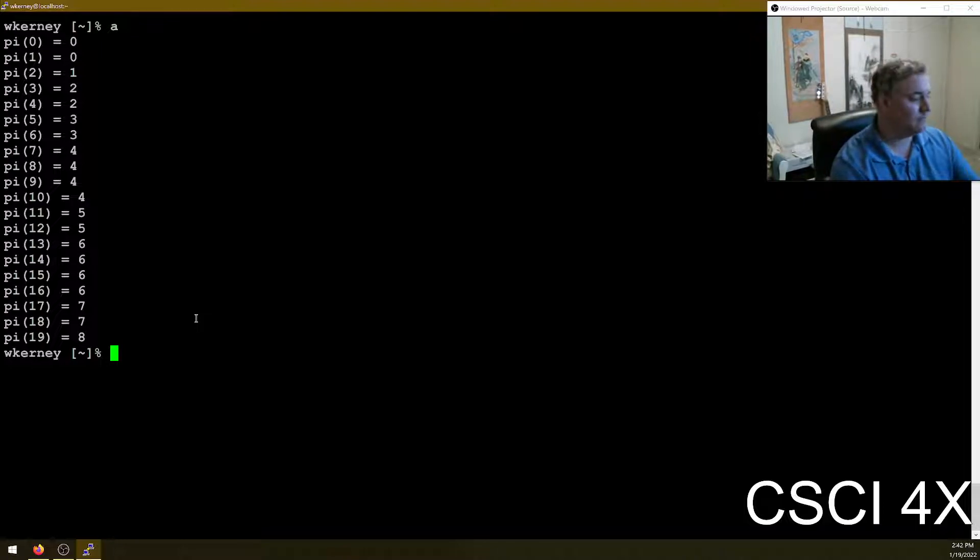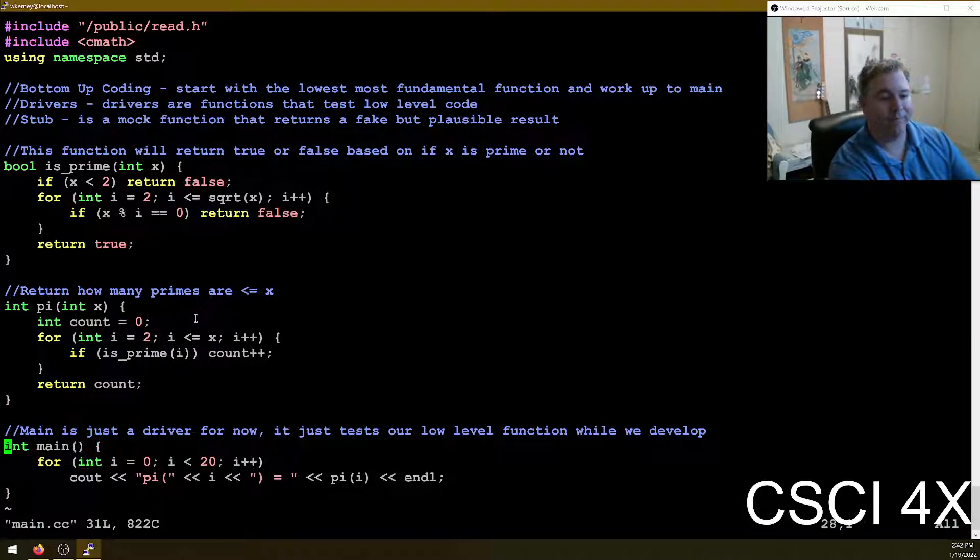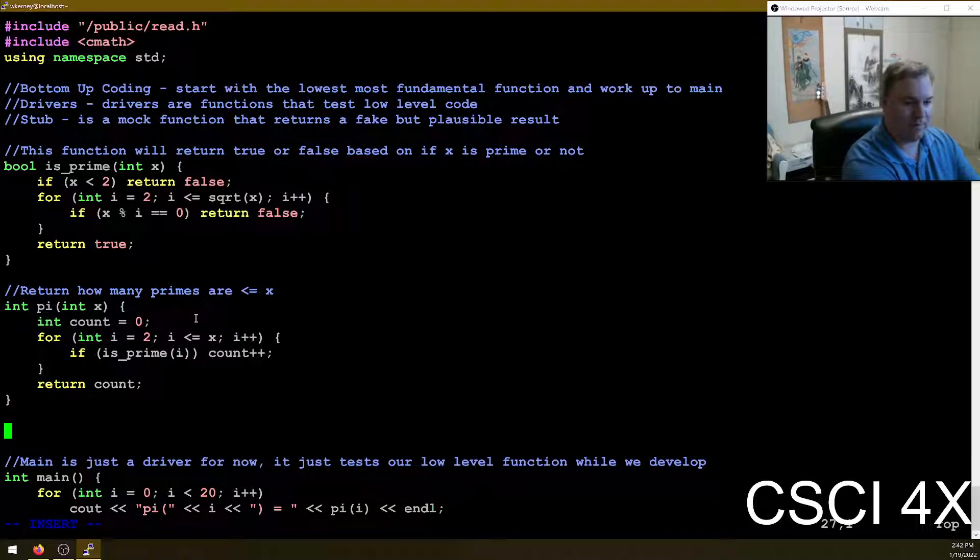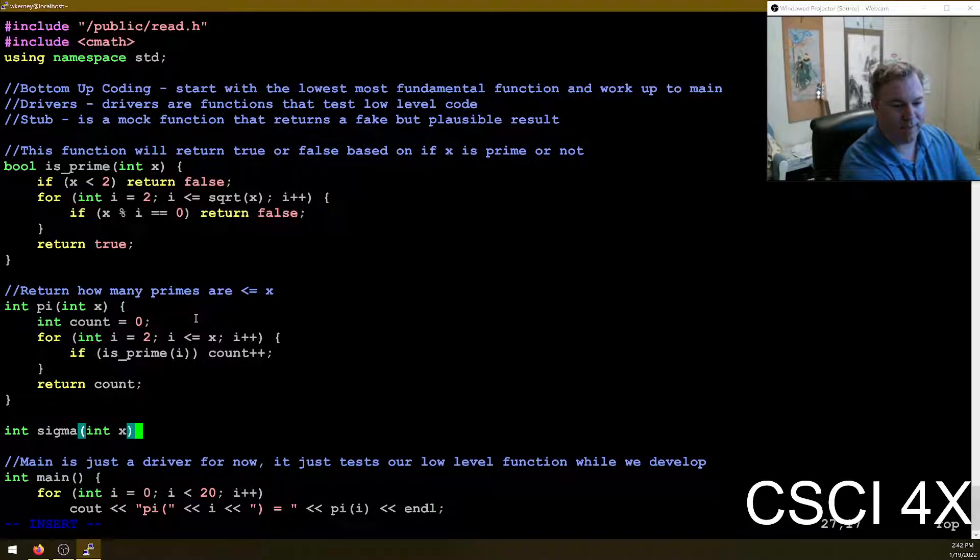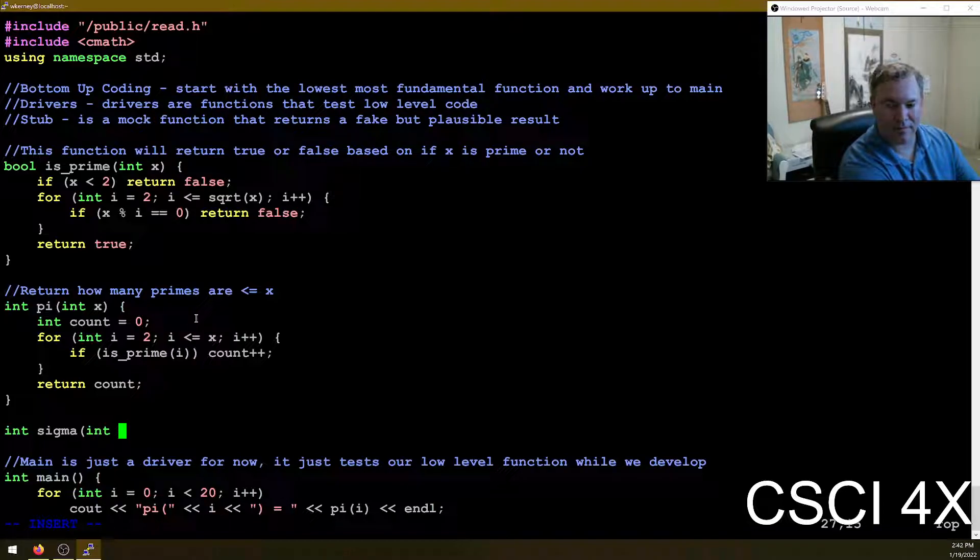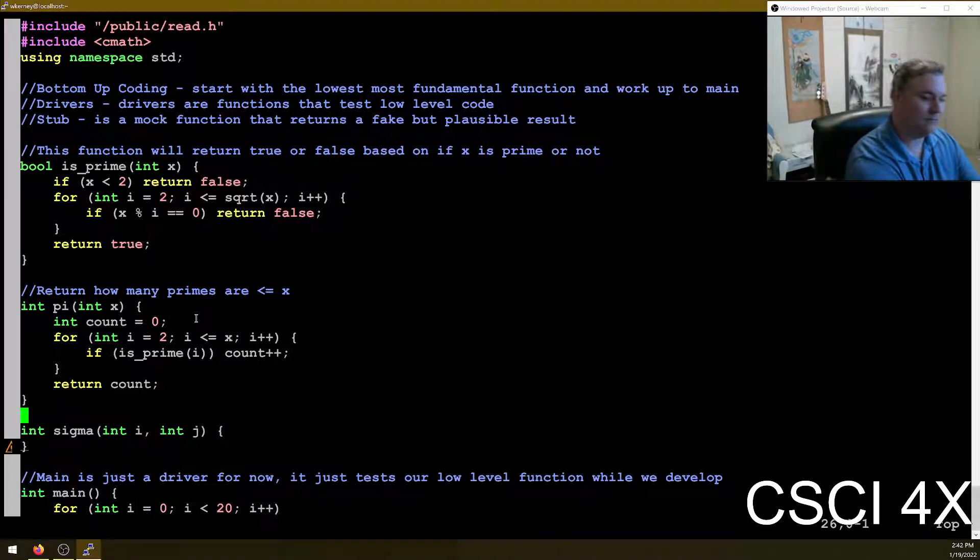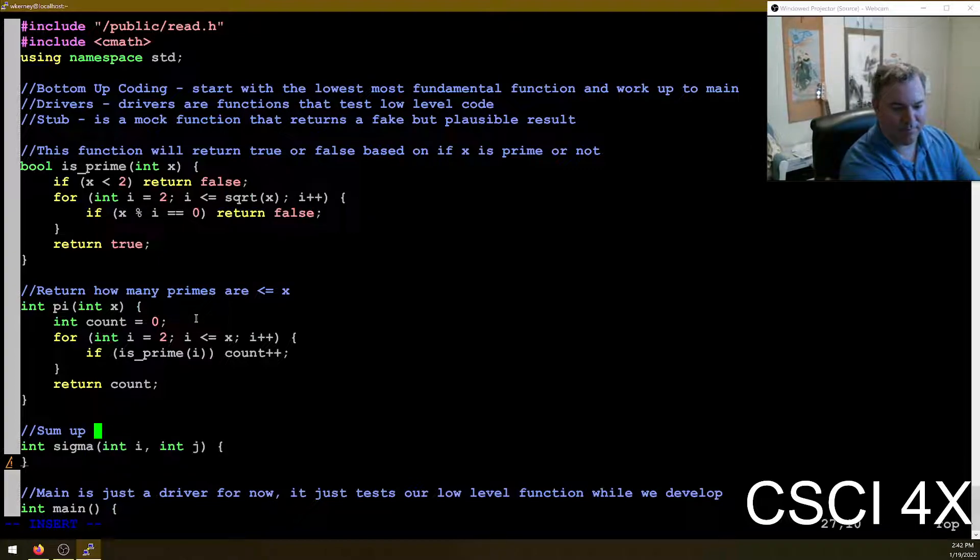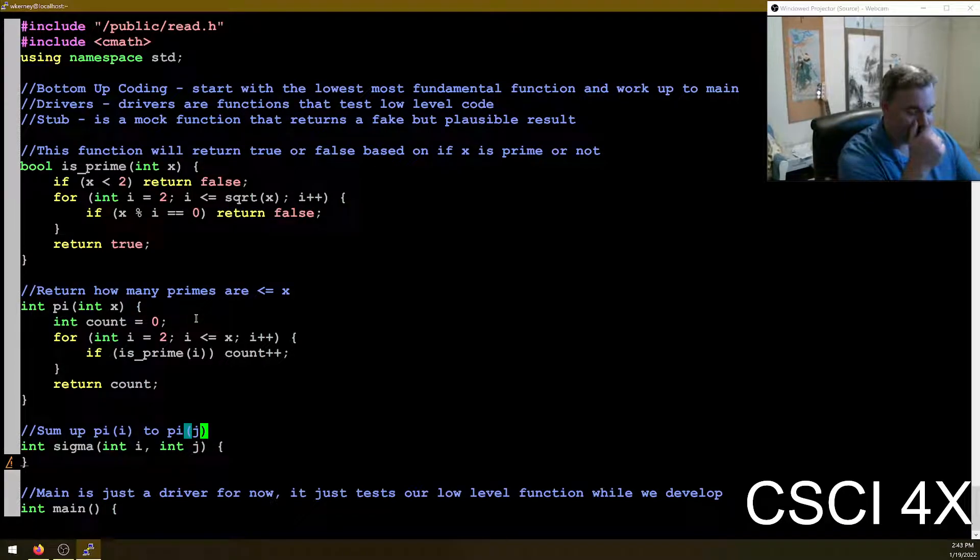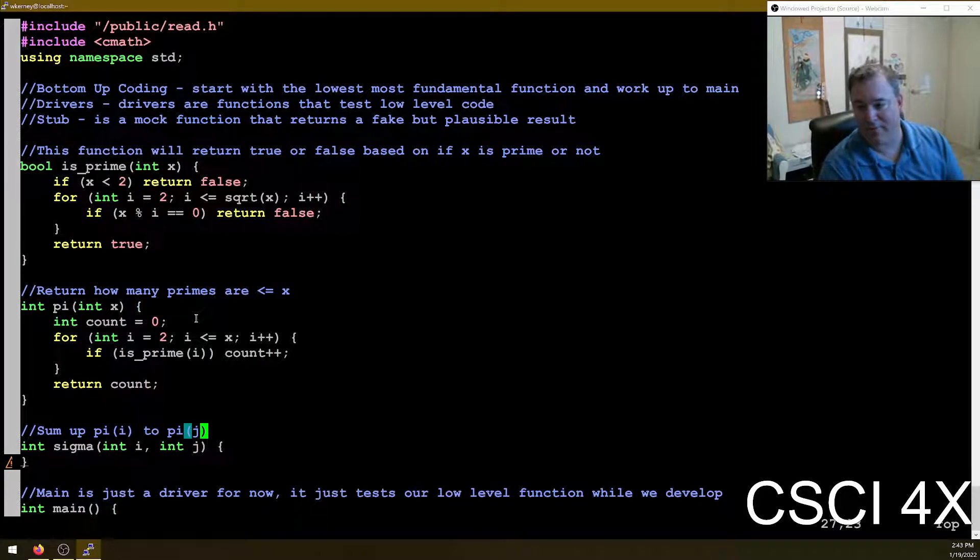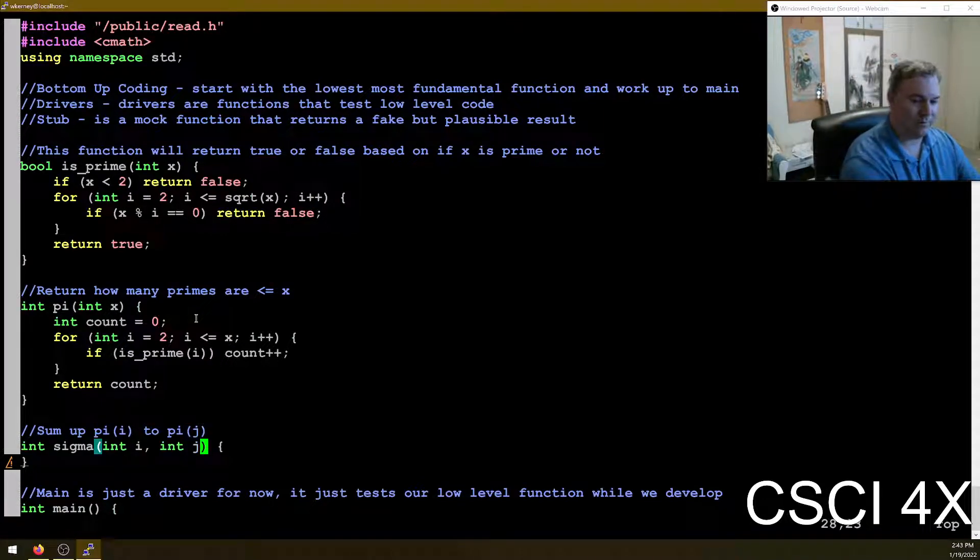Two primes less than or equal to four. Three primes less than or equal to five. Can I see that? Looks good to me. So that worked. Let's move up a level now. So now we're going to do the sigma. And we're going to need a range of numbers from I to J. Sum up pi i to pi j. So we're going to sum, you know, if we pass in three and five, it'll add pi three, pi four, pi five together and return the result.